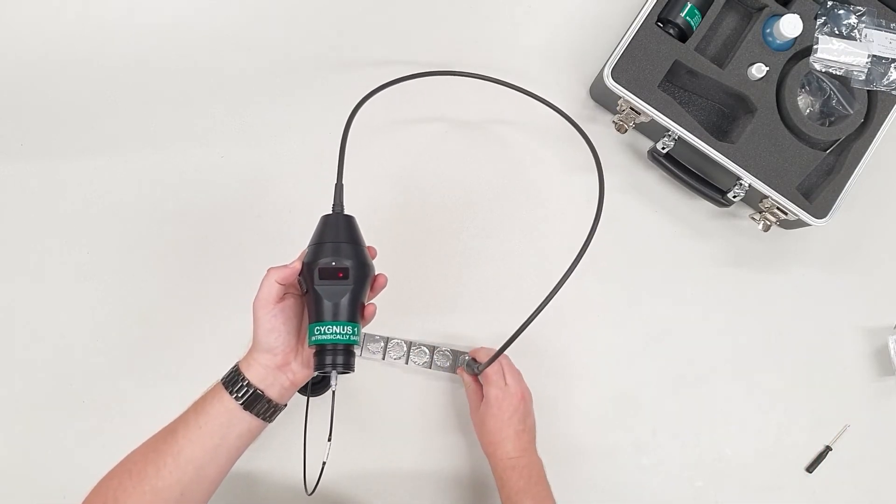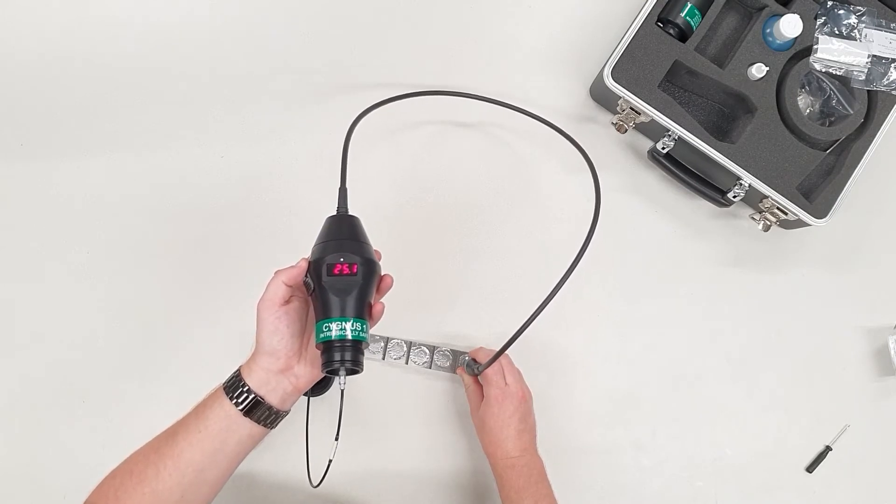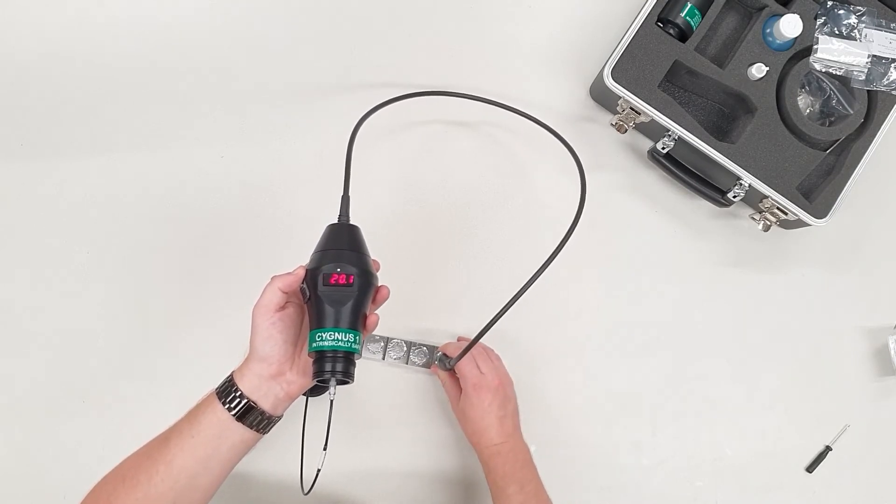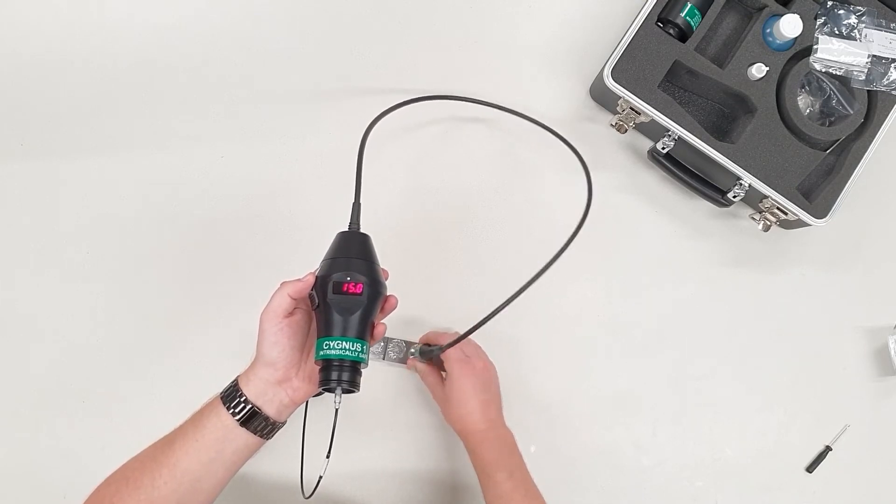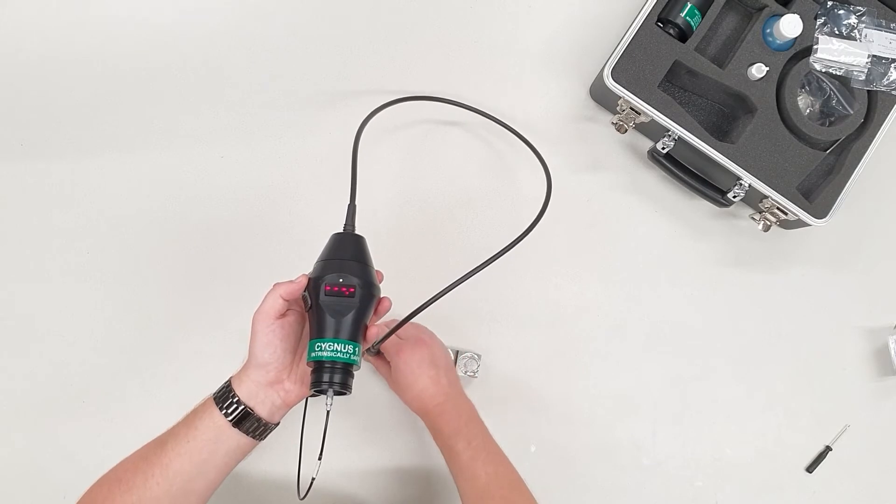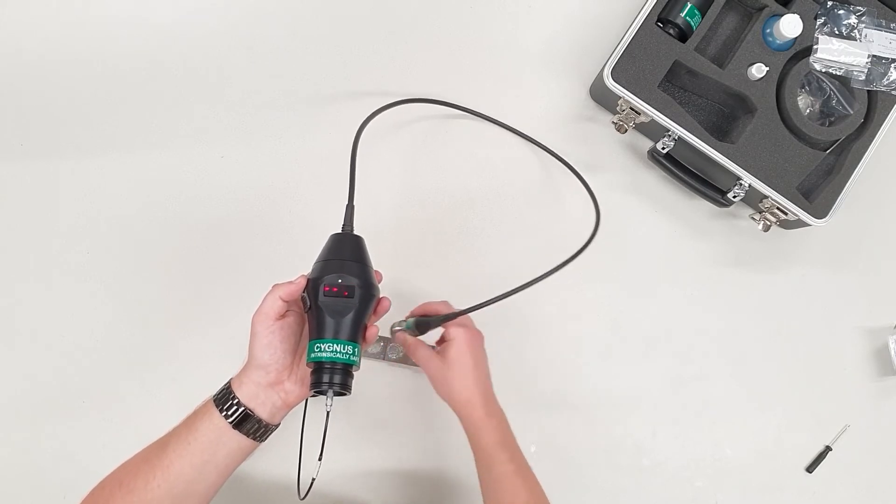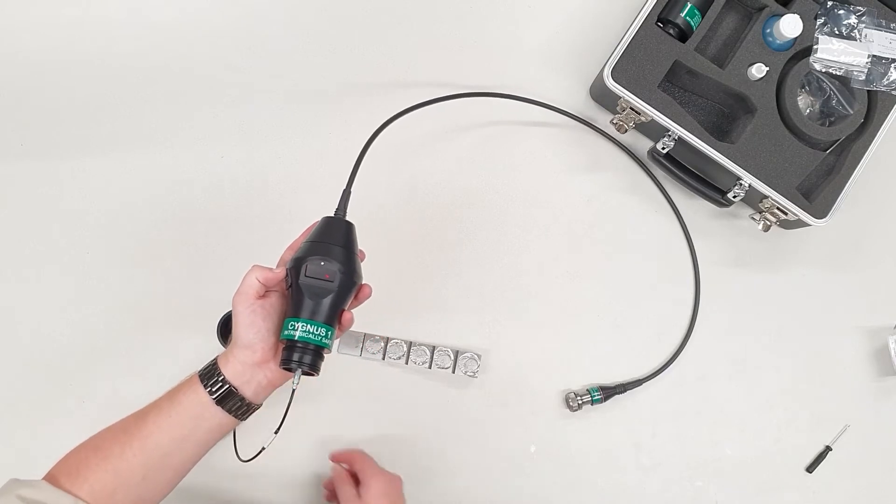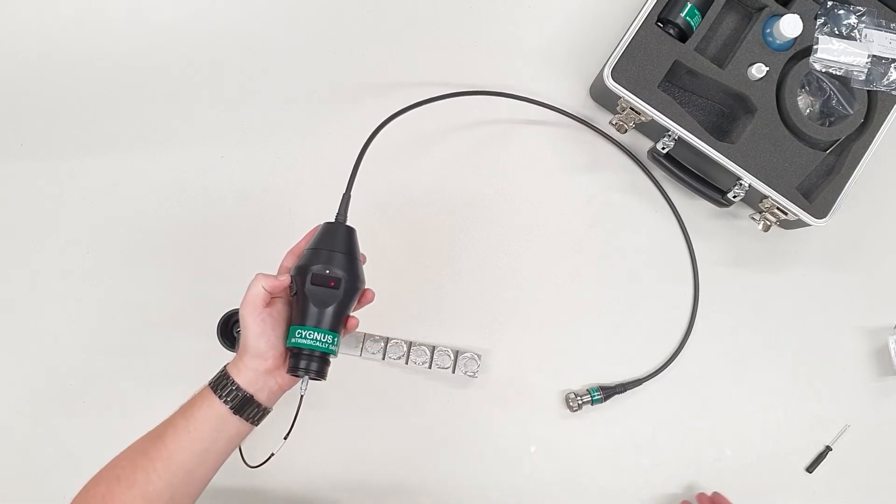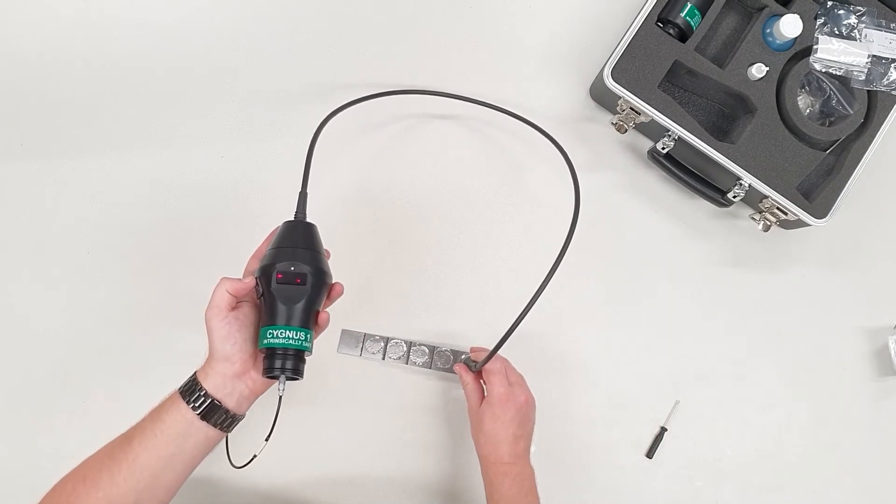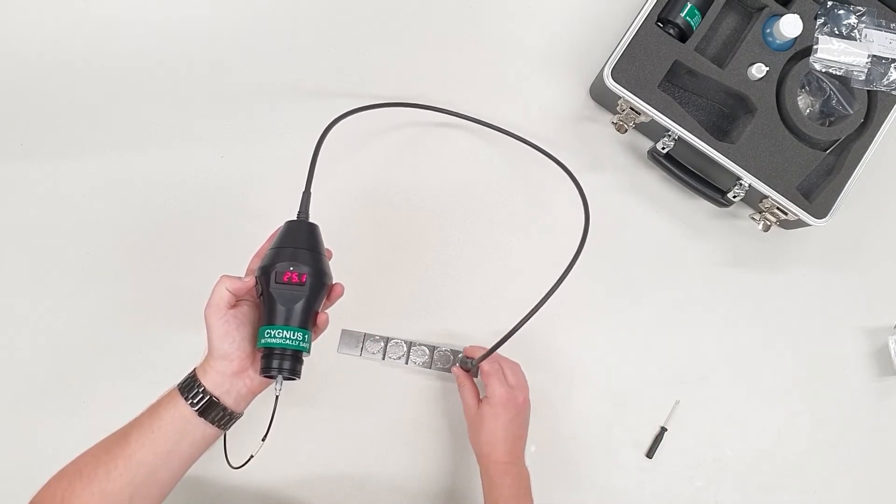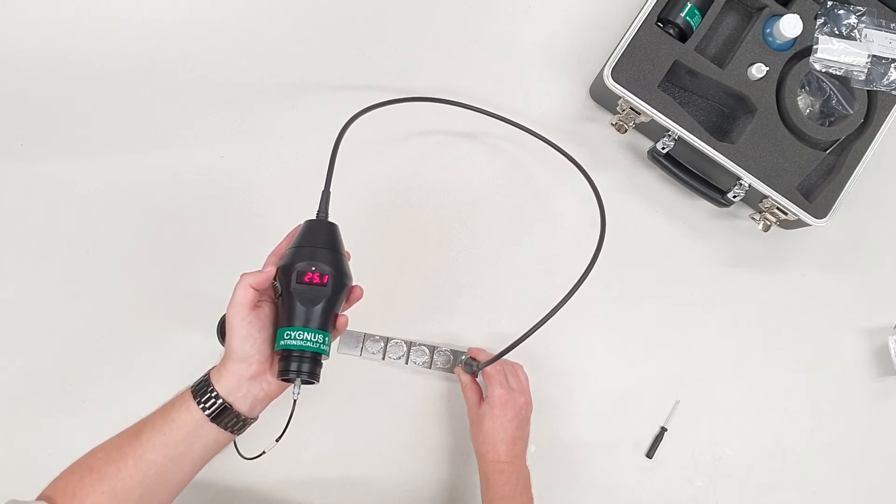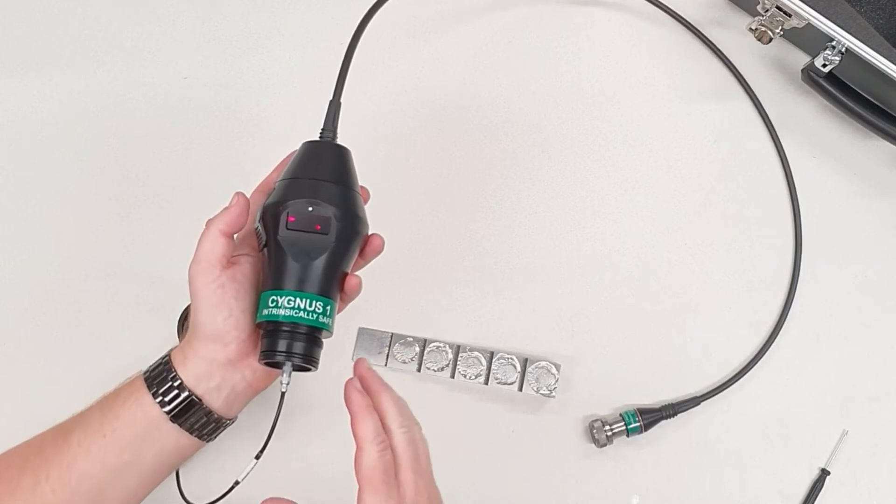Now I can take a few reference readings on this block. This should read 25, yep, it's simply a rounding error, 20, 15, 10, and 5. If I didn't know the velocity of the material, I can calibrate to a known thickness. It's a very similar process, just a matter of putting the probe on the sample and adjusting the screw until you get the right thickness you're looking for.